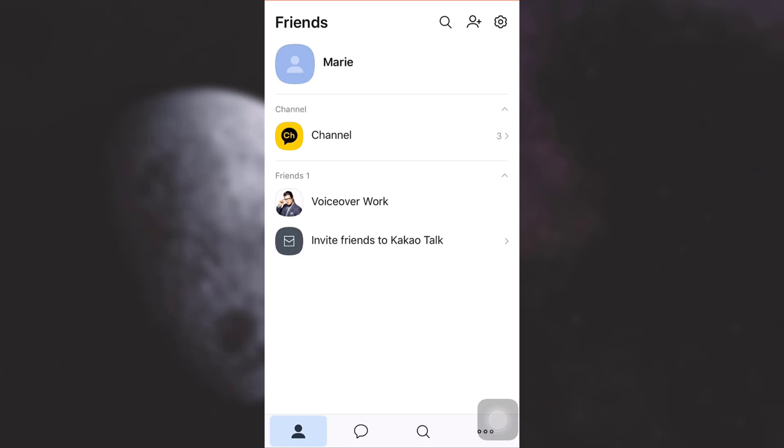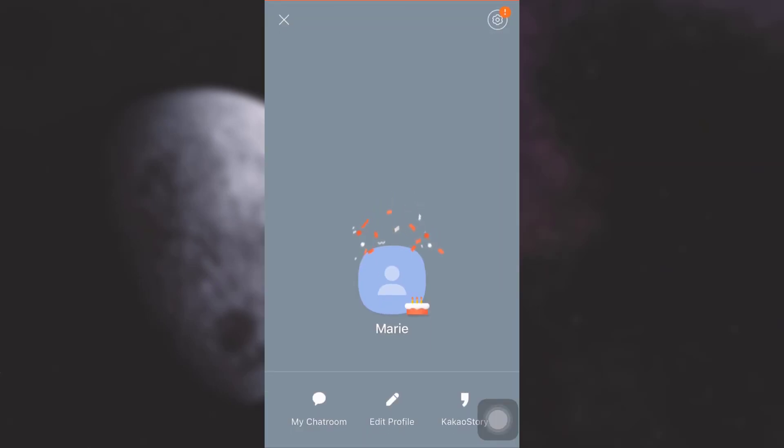Now as soon as you tap on it, you will be displayed various options including My Chat Room, Edit Profile, and Kakao Story. Tap on Edit Profile.